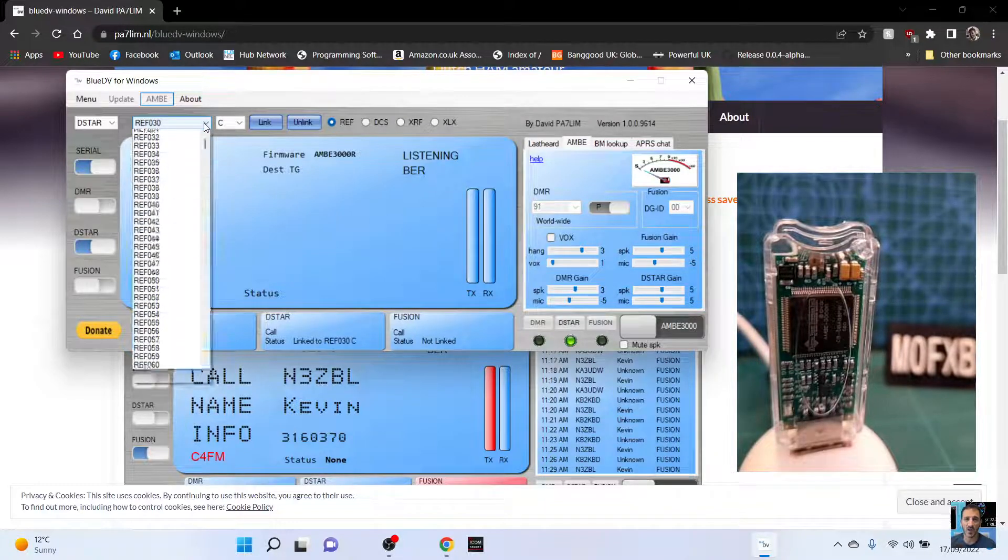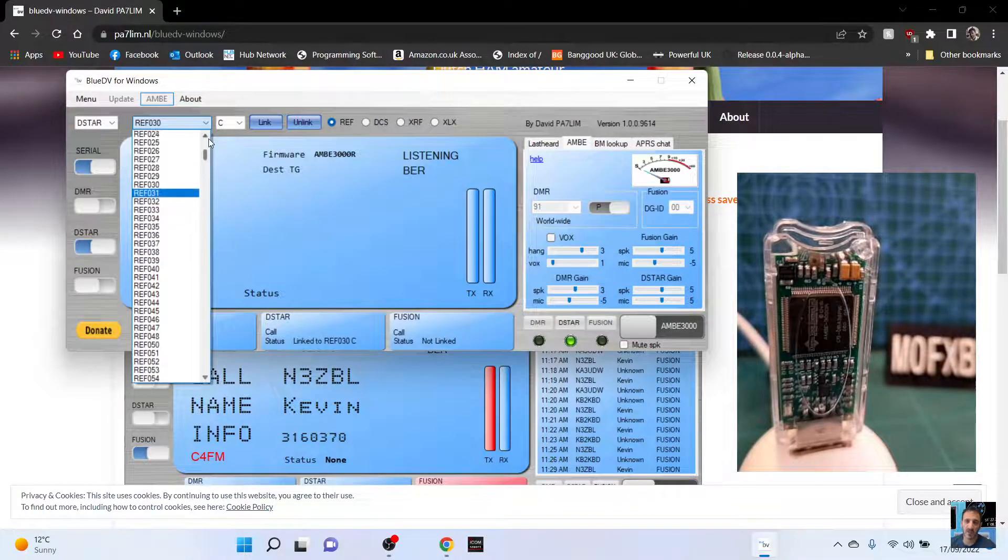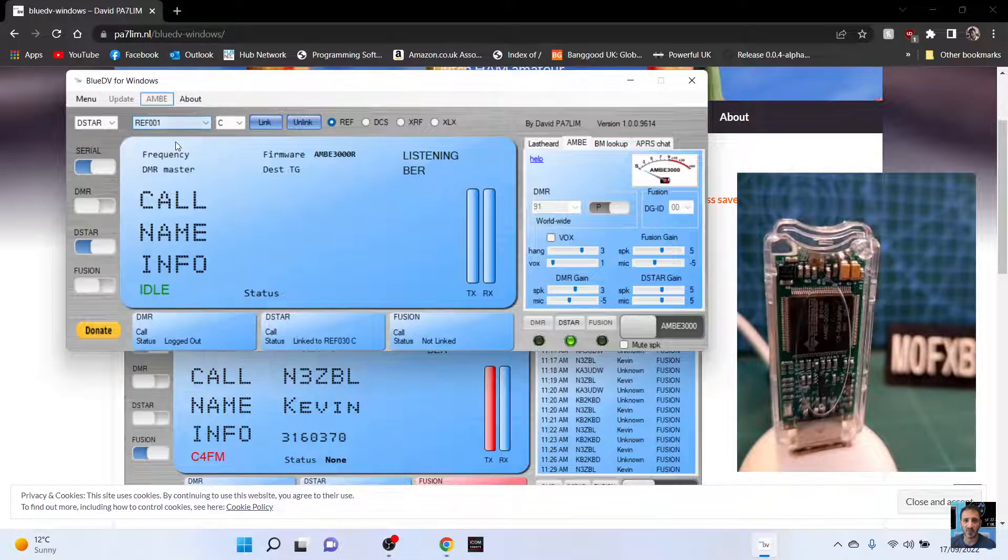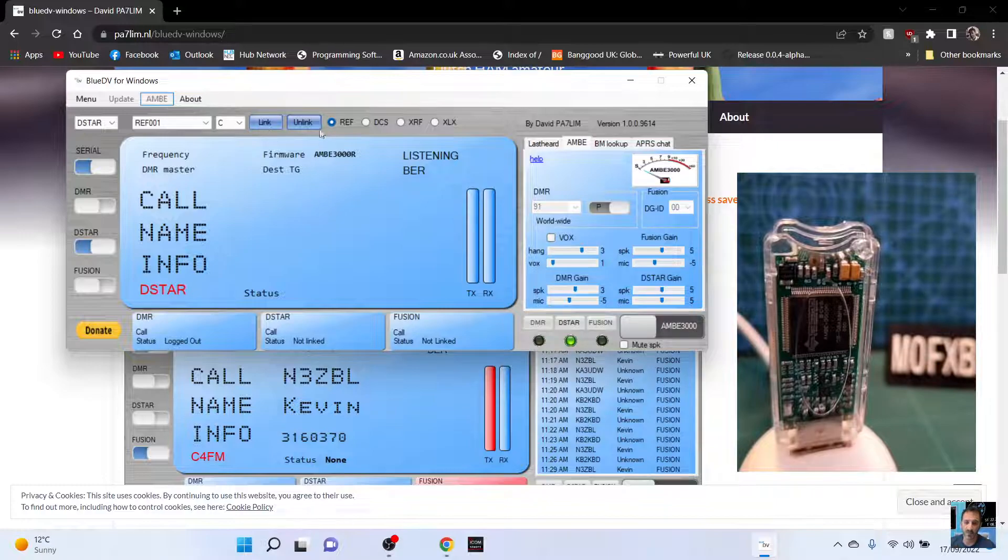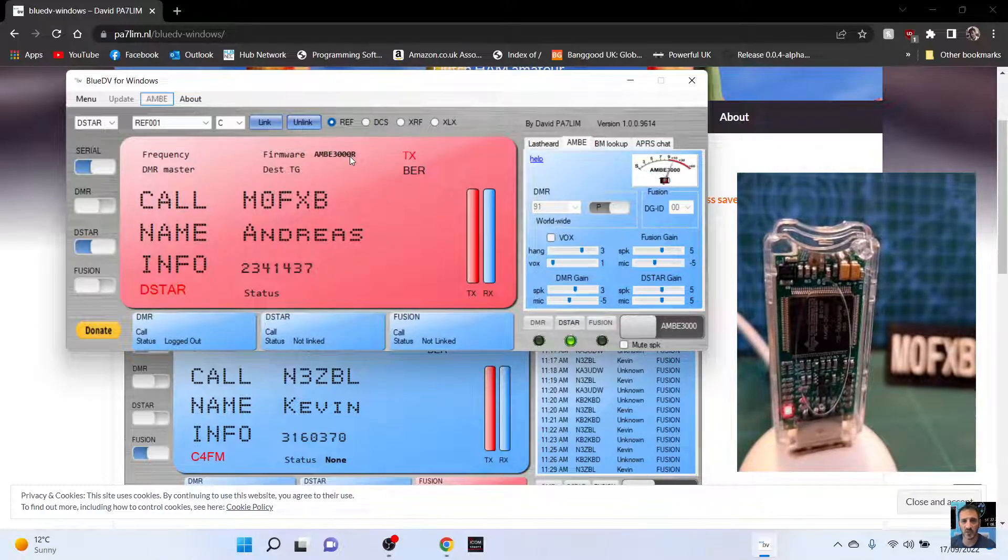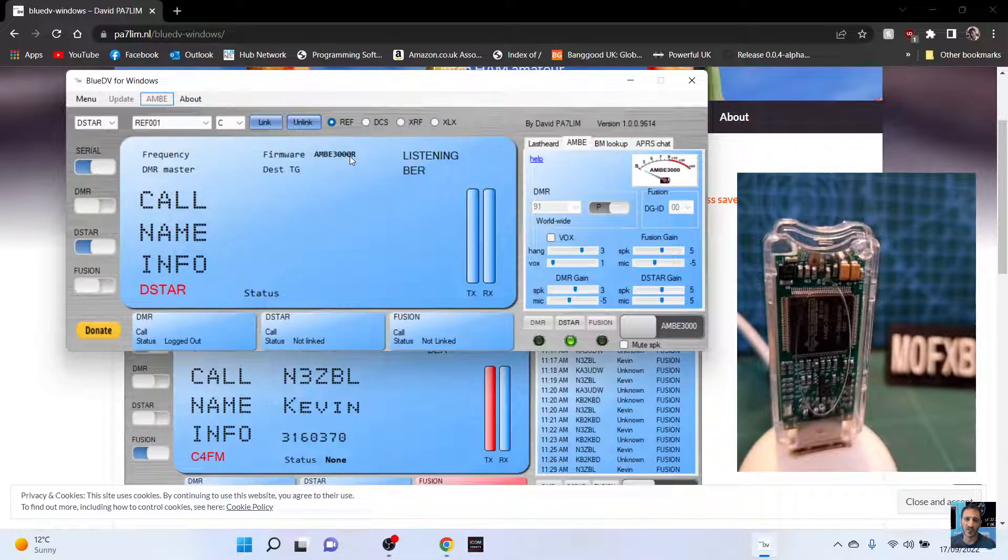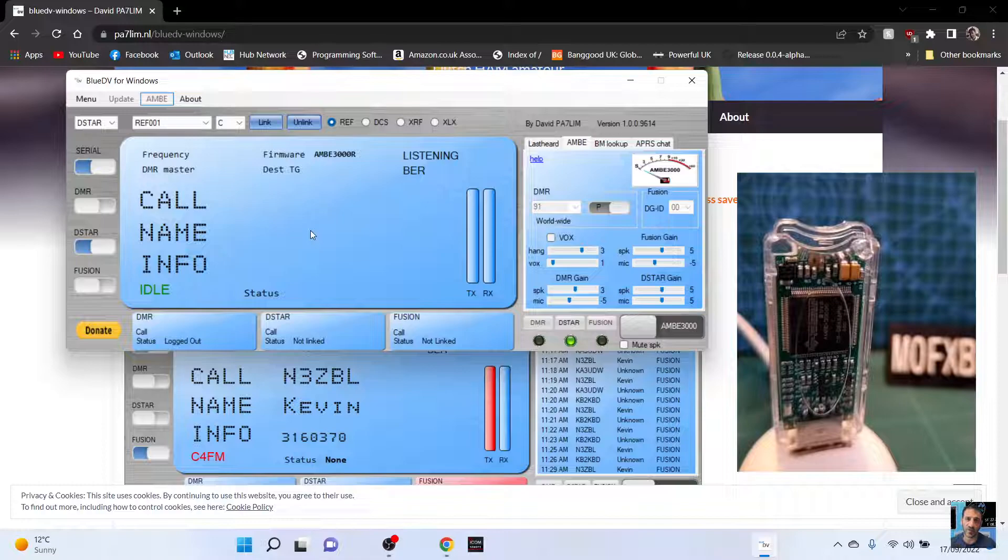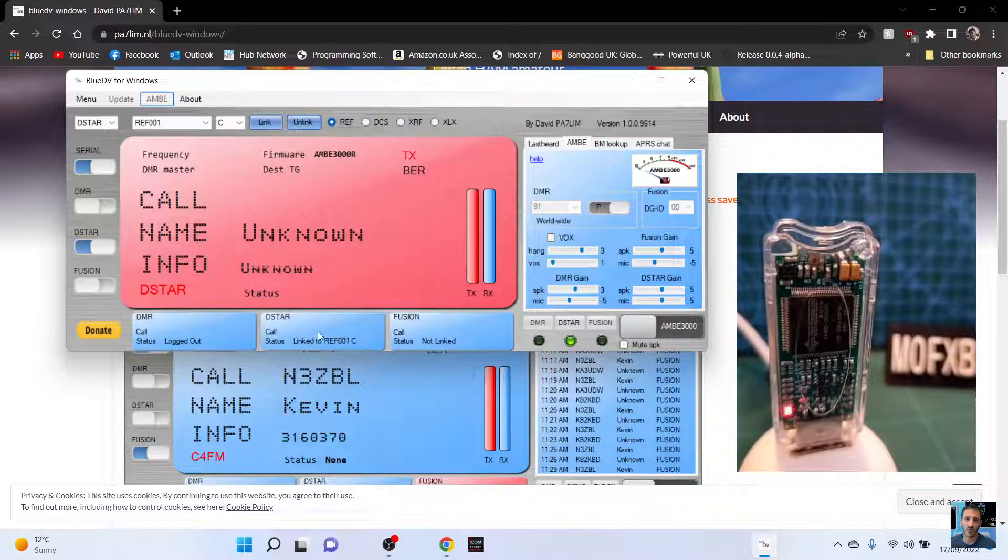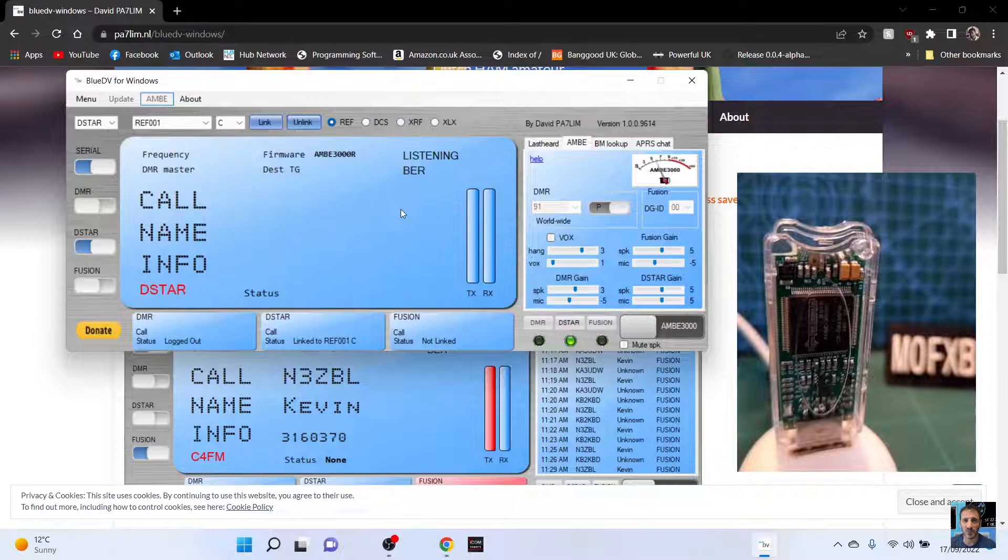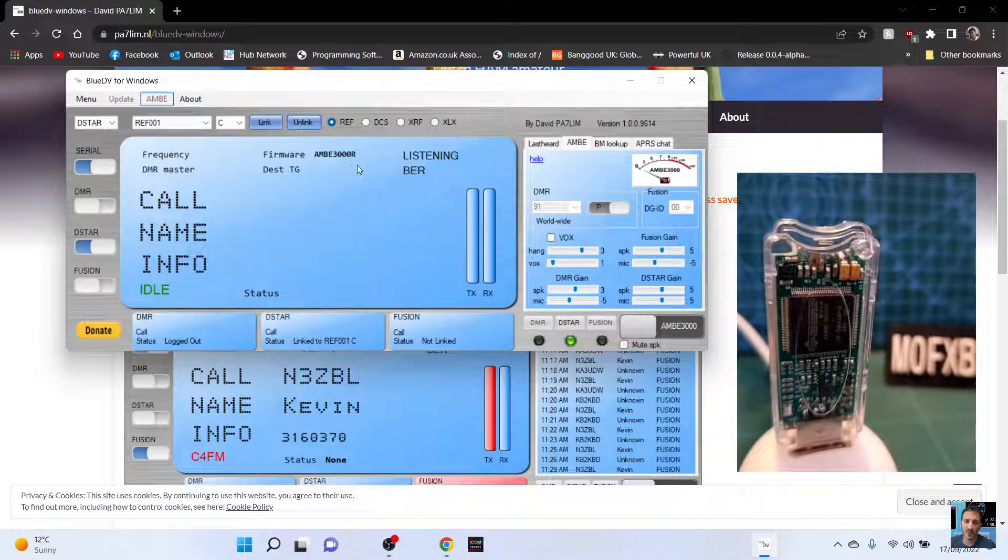So we're not getting anything there at all. Let's try linking to one Charlie and see how it works. So let's go down to one like so and then we'll select link. Now we could have unlinked first I suppose.